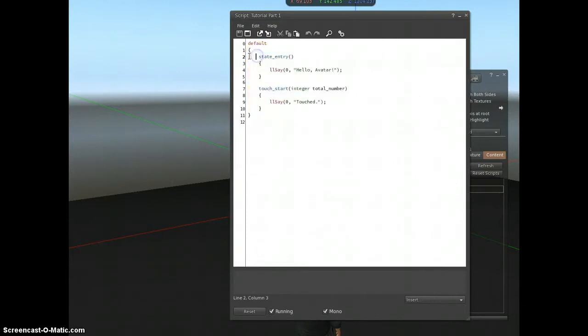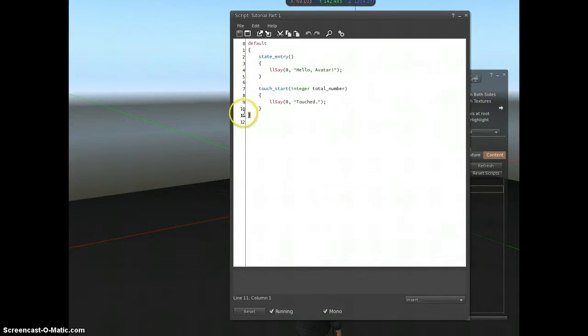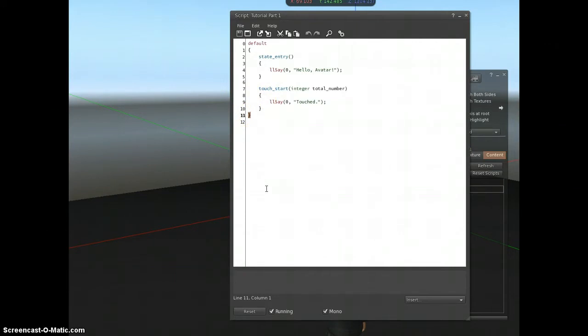It's indented with tabs just to make it easier to read. And then this curly brace signifies the end of the default state. So all my code goes inside this state.